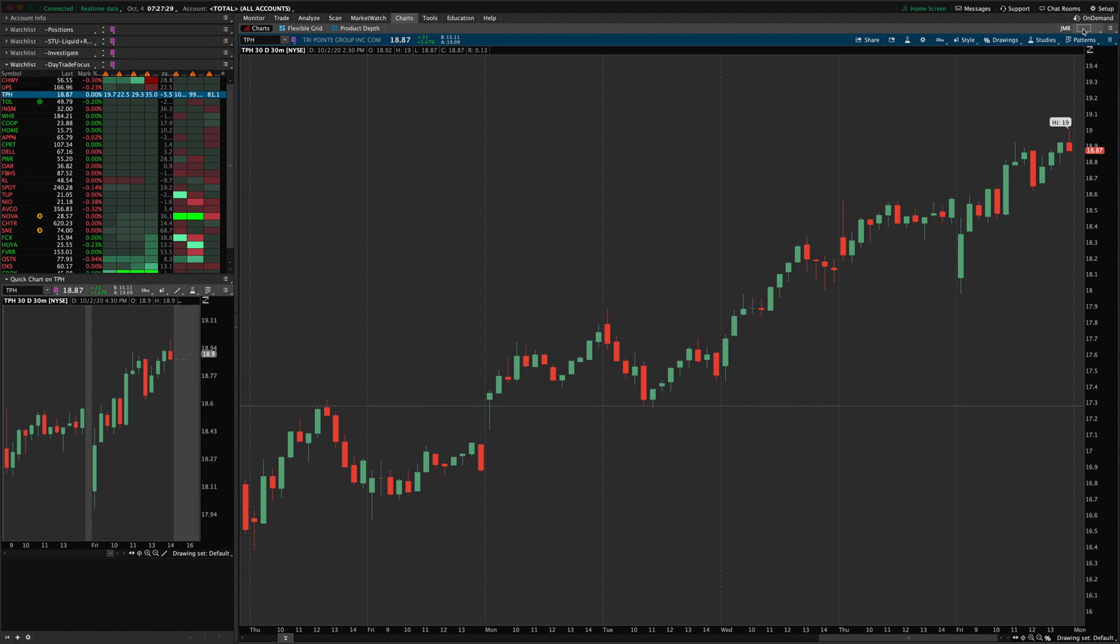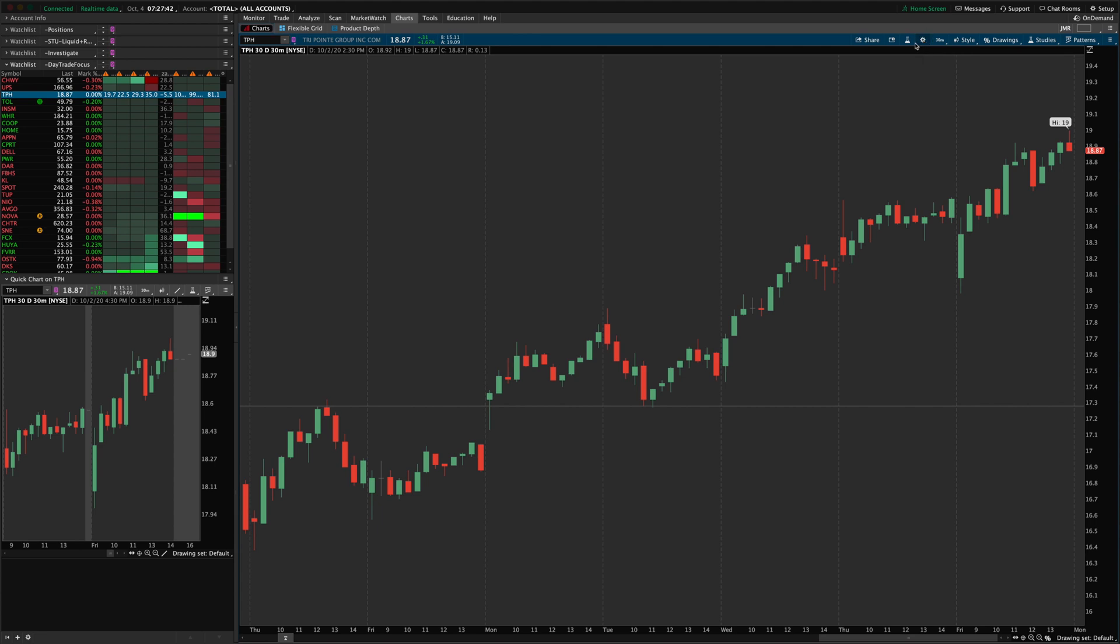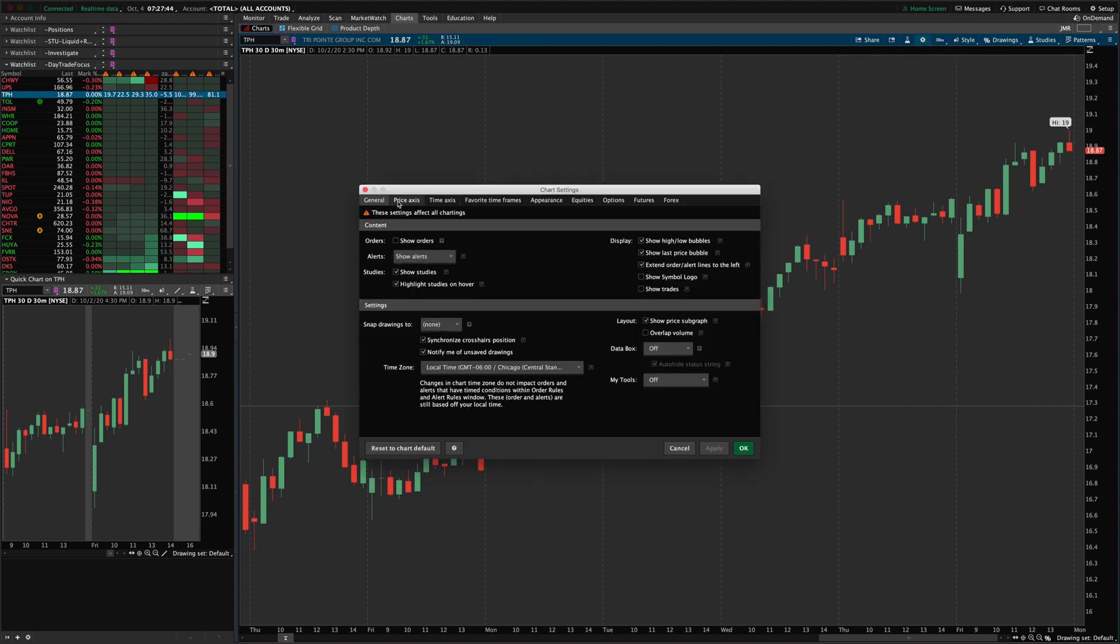So I'm just on a blank chart here in the main charts menu. The gentleman that was asking questions was trying to look for the multiple chart grids in the chart settings menu, and that's actually not where you would find it.